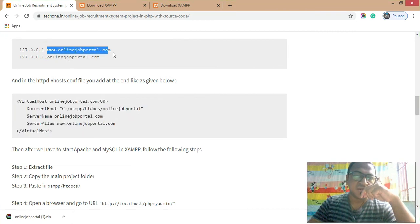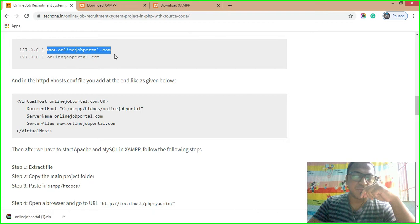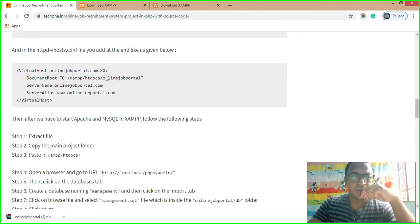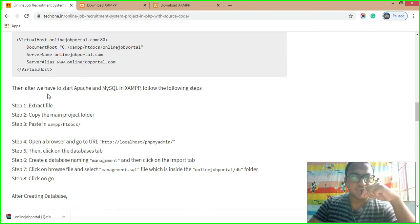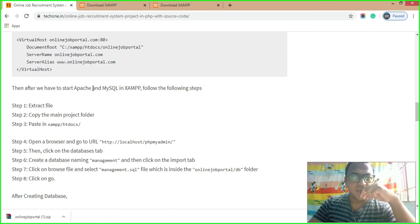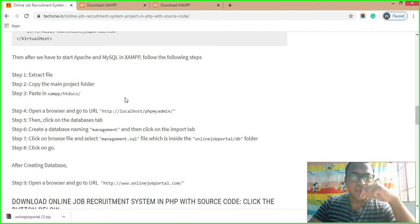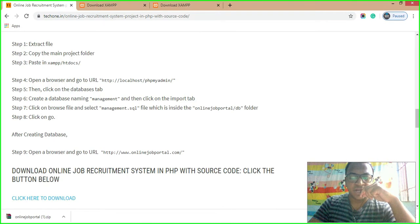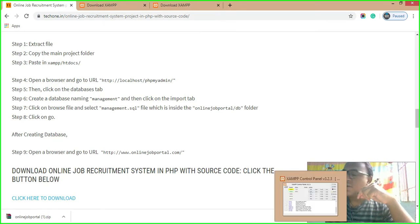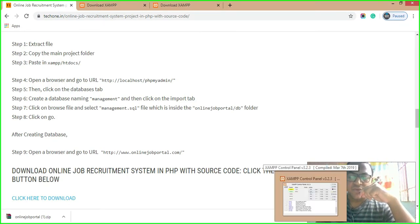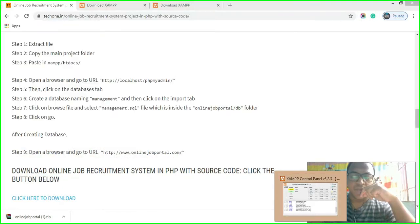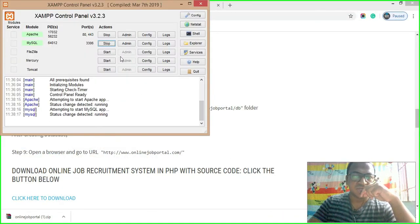After adding entries in both the hosts file and the vhosts config file, on your local system it will work like a professional domain — meaning entering www.onlinejobportal.com will work like a live domain. Next, start Apache and MySQL in XAMPP, which I already have open, so I'll just start Apache and MySQL.